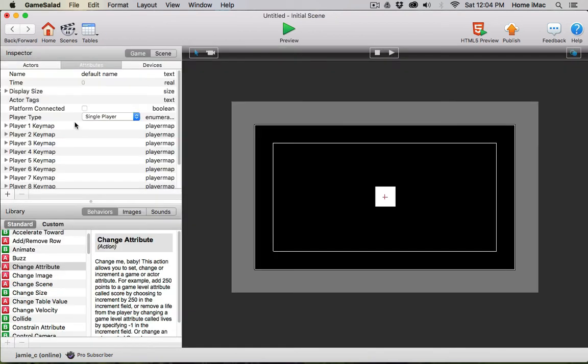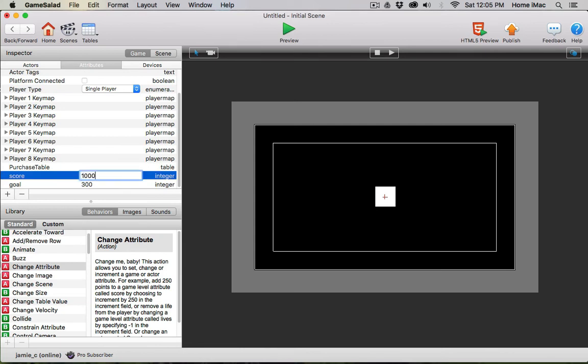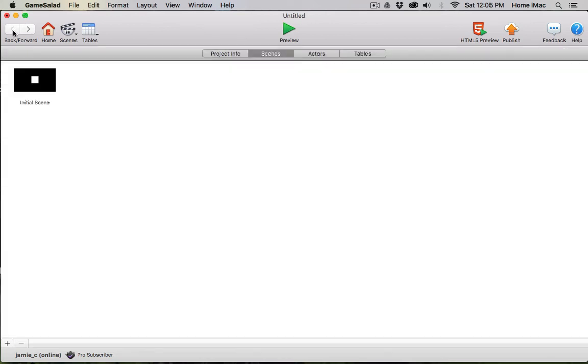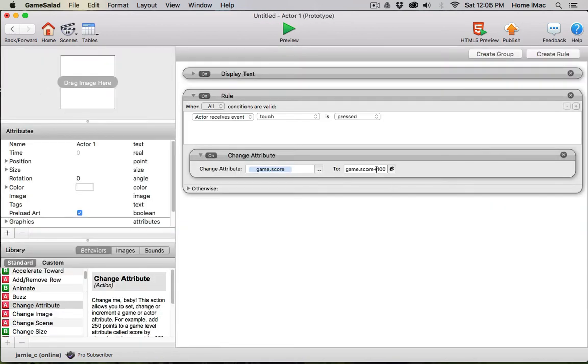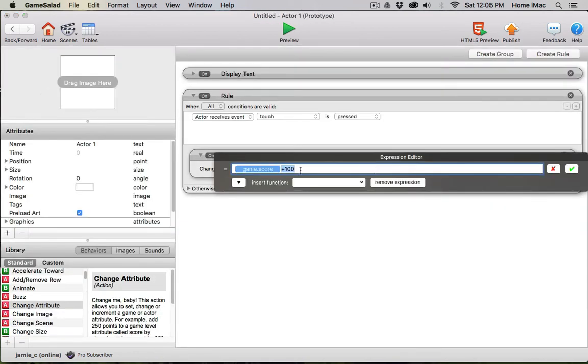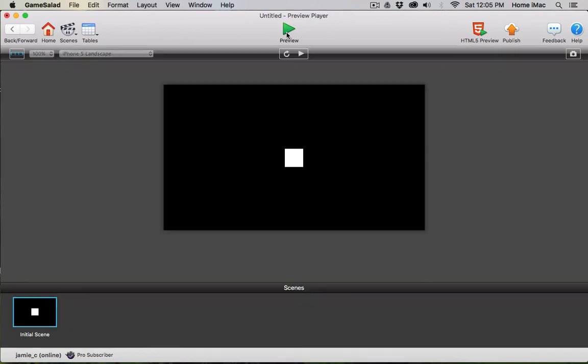Let's give it a value something higher—let's give it a thousand. And I'll change our expression to reduce the score. Maybe I hit a trap and it takes 50 points away from my score because I hit a trap in the game. Now every time I click it, it loses 50 points.